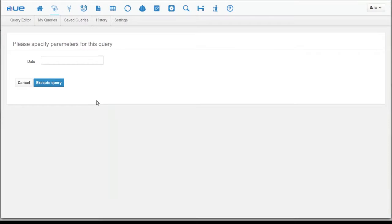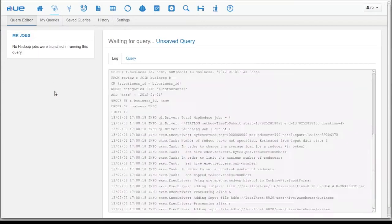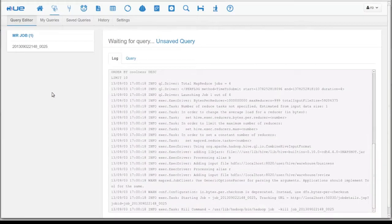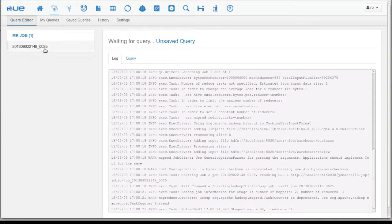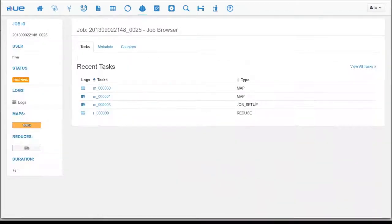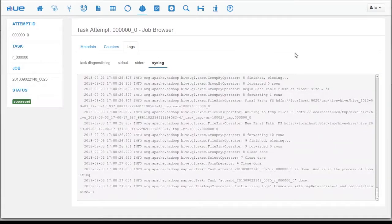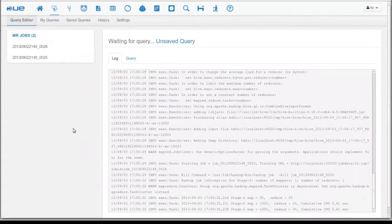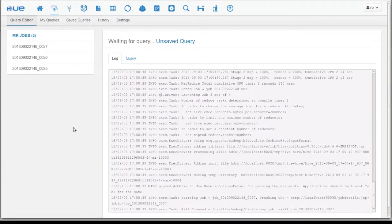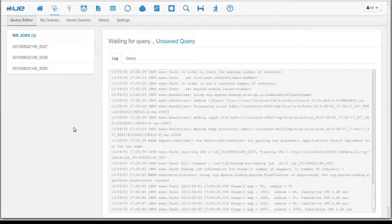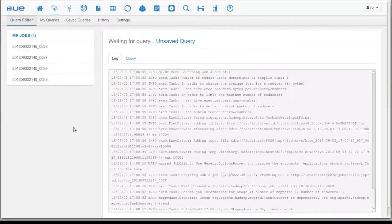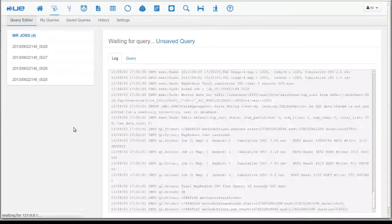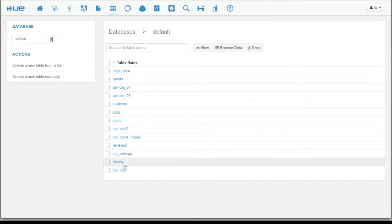Now, we execute the script. As you can see on the next screen, there's a pop-up that's asking for the date. The following screen is a progress display. It shows you the logs dynamically. Also, on the left-hand side, there are links to the MapReduce jobs through the job browser. This will allow you to drill down into the job data itself. Now the table is created and it shows up in the database.